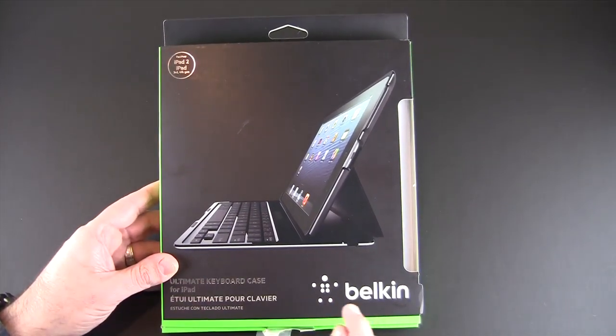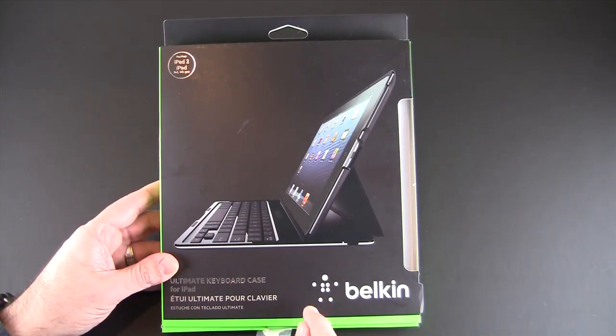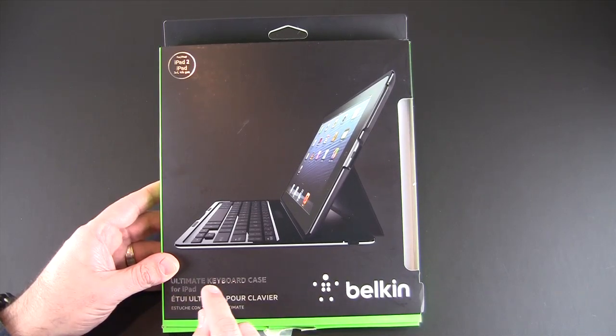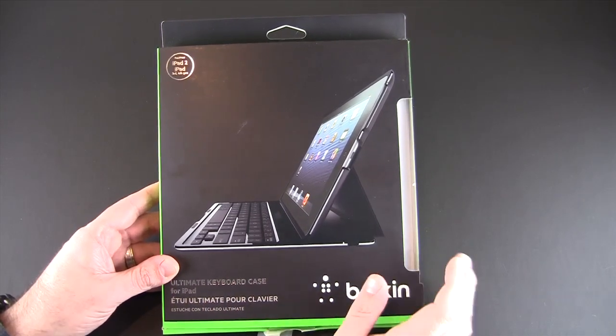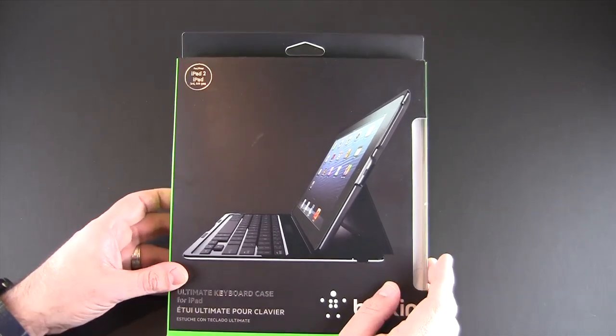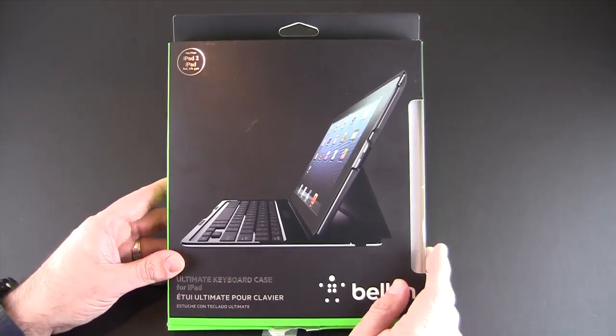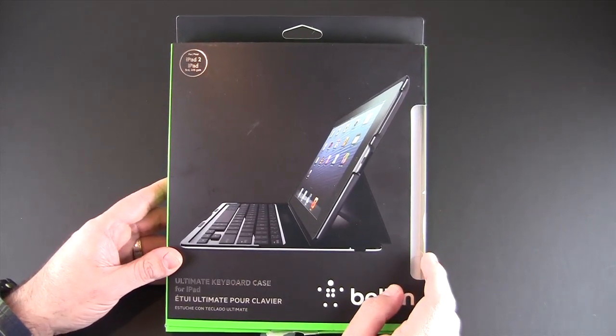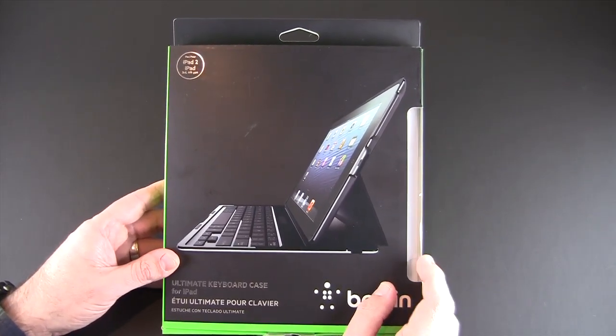Well, that's all changed with this product right here. The Belkin Ultimate Keyboard Case arrived on my doorstep about three weeks ago and I have yet to take it off my iPad.